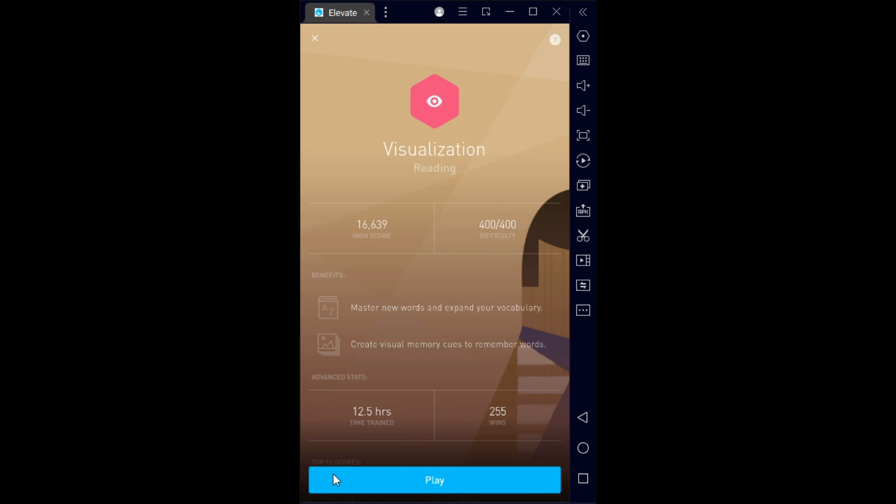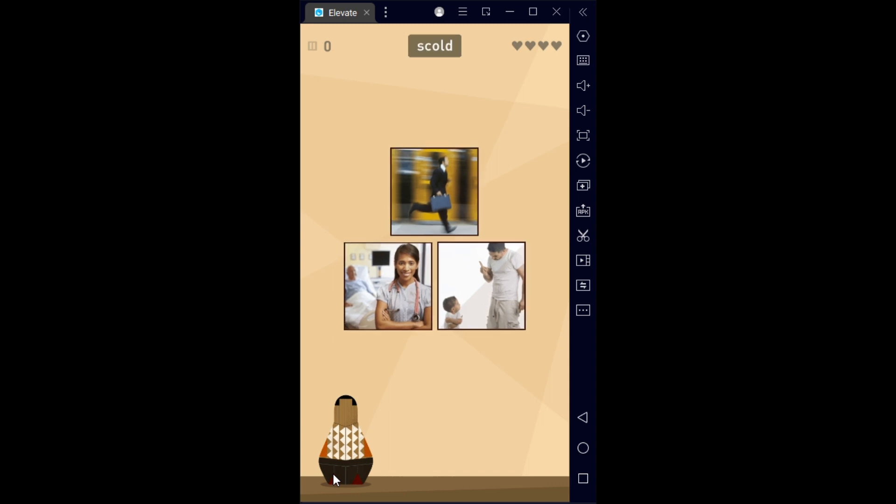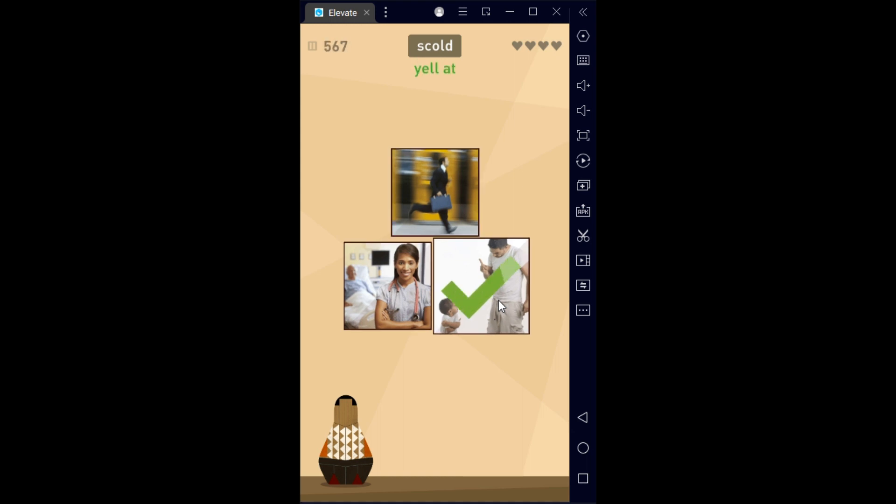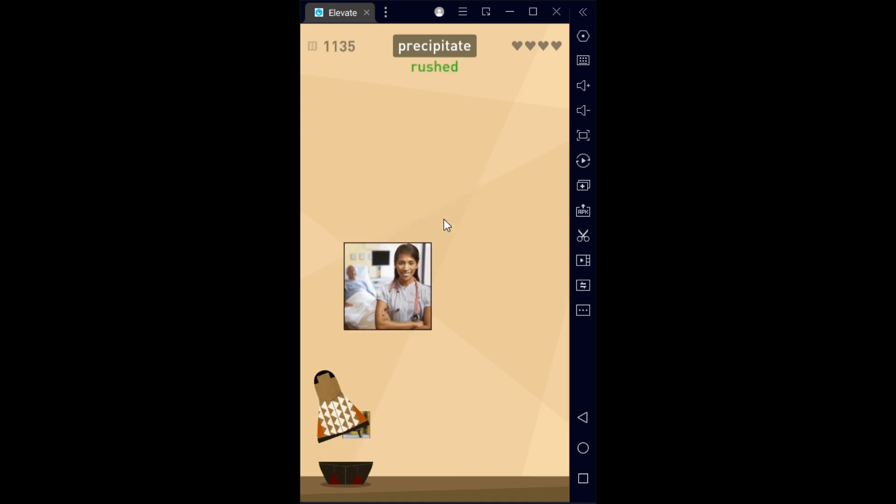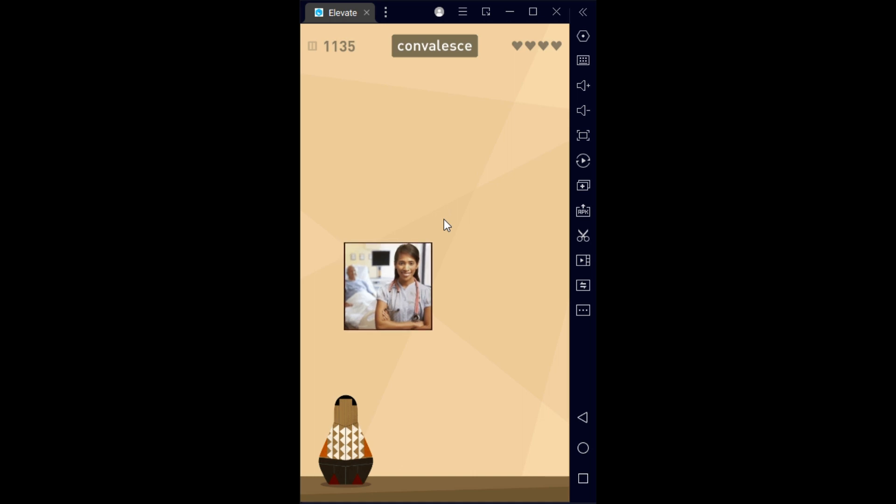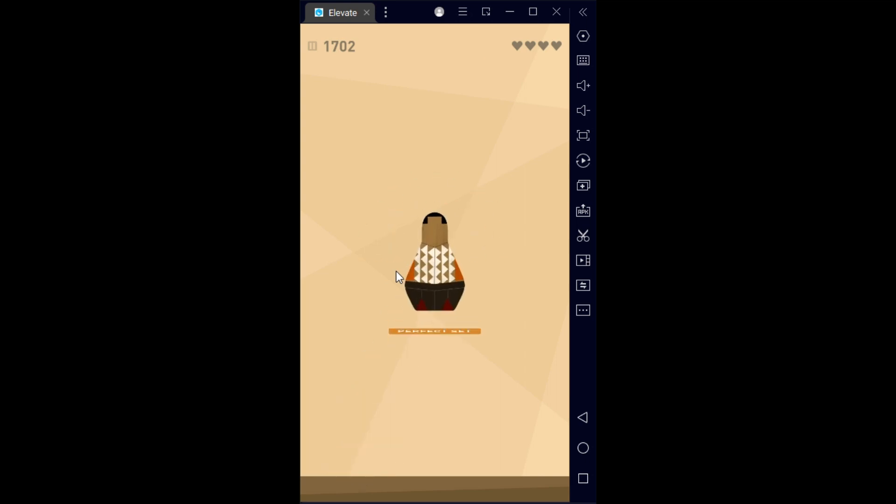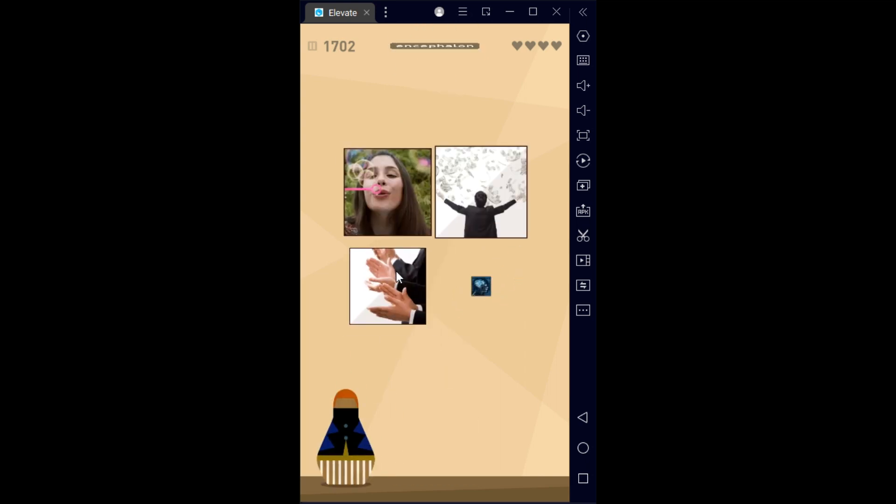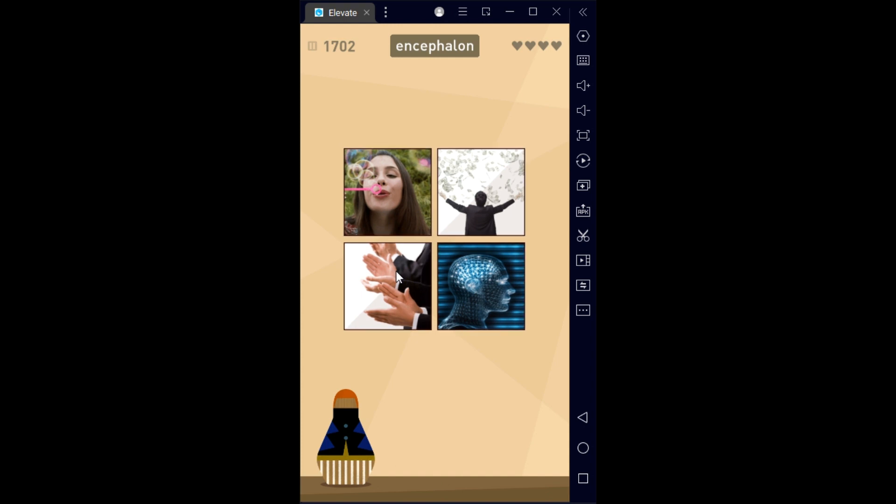an advanced round now. So we have scalding, which means to yell at somebody. Precipitate means to rush, to do it fast. And the last one is convalesce, to recover.